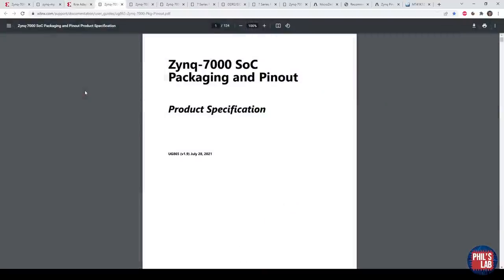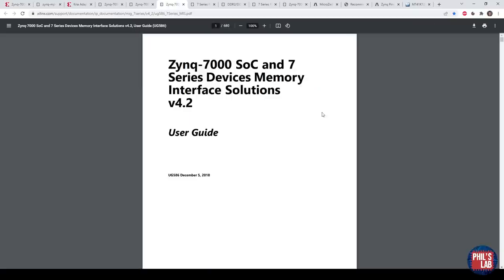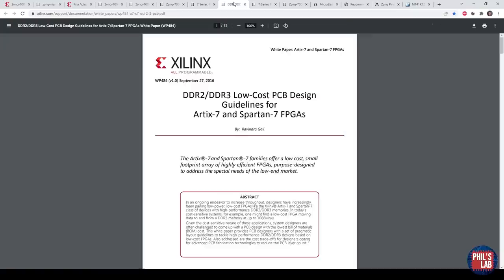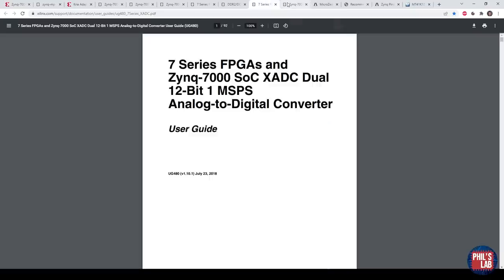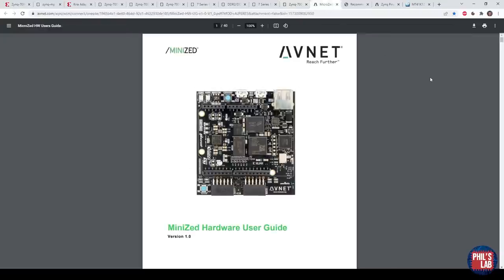Zynq and FPGA hardware design can be quite daunting, and there are many, many different data sheets, application notes, and manuals that you'll need to read through to do this. For example, the system on chip packaging pinout, there's a technical reference manual with almost 2,000 pages, the memory interface solution manual, PCB design guide, how to connect DDR3 memory, and much more. So this is one way of going about it, and this is the route I've tried to go. There's also another way, which is looking at pre-made boards.